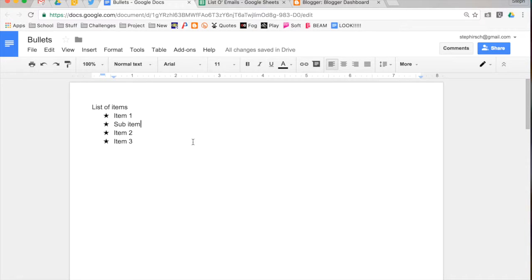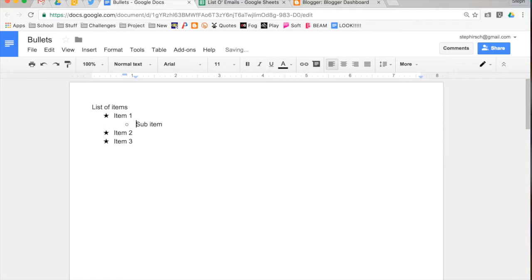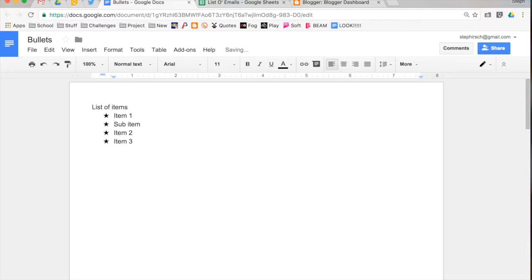There are some keyboard shortcuts for you to do this that you might want to start thinking about using. If you tab on a line, then what that does is it increases the indent. And if you do a shift tab, it decreases the indent.